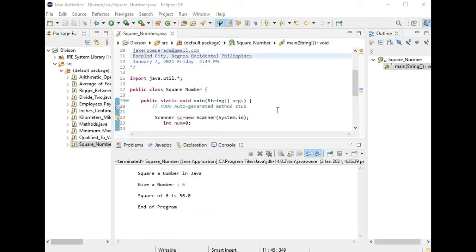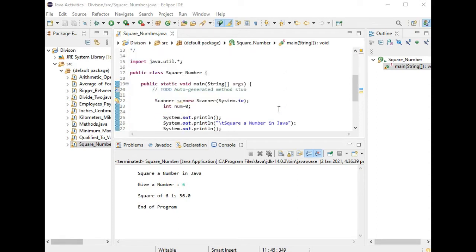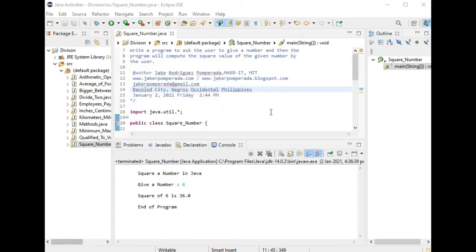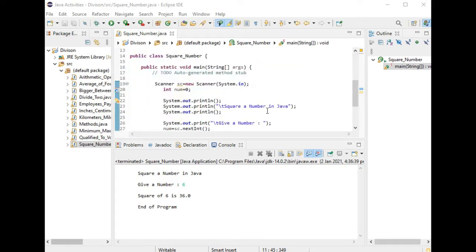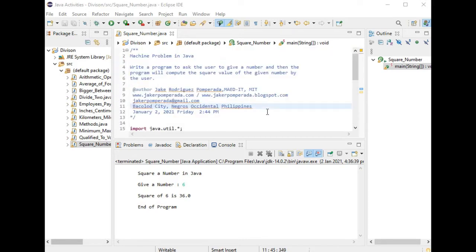Hi friends, welcome to my channel. I think this is the first tutorial for 2021 new year. In this tutorial video, I will teach you how to create a program that will ask the user to give a number and then the program will compute the square value of the given number using Java programming language.